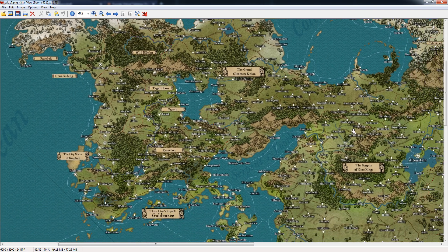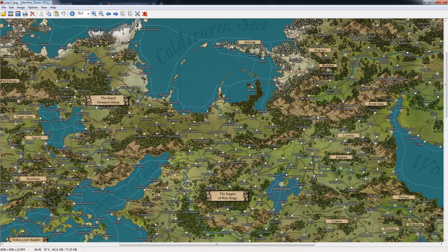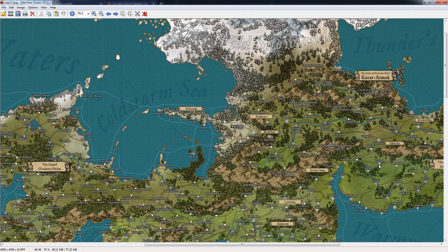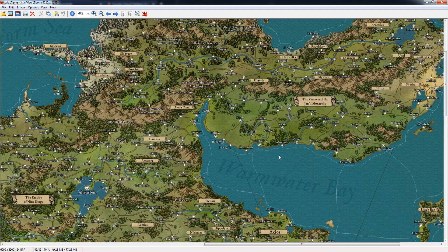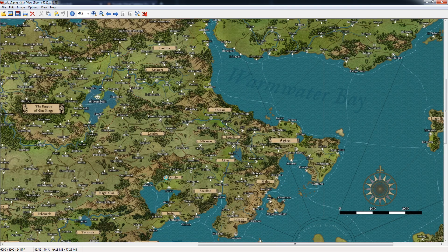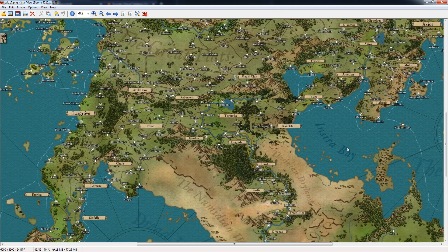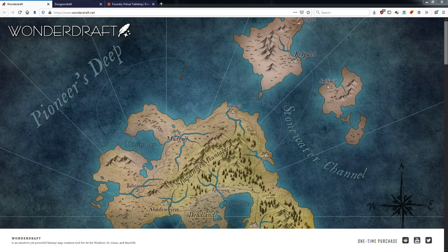Everything you see here is placed in WandaDraft, labeled in WandaDraft. And if it looks very busy, that's just the style I was going for. You can go fairly artsy with it as well. It's very adaptable at what it can do. Besides that, there are other options.